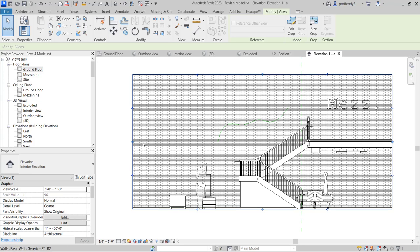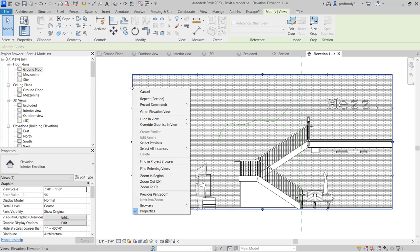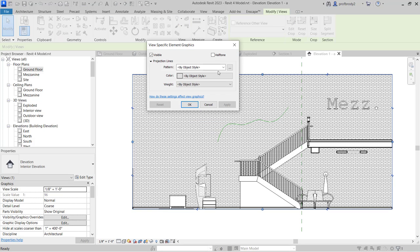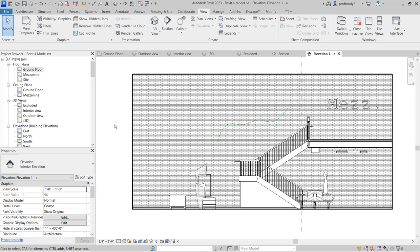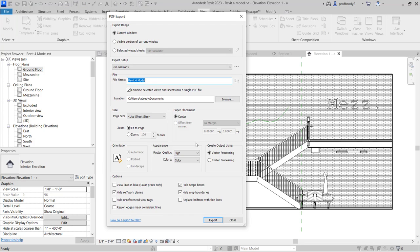The perimeter line should be a lot darker, so right-click on the crop region and override the graphics in view of the element. Make the line style black and the line weight about six — that gives a much better interior elevation. Be aware: when creating a PDF of this view, you have to uncheck the 'Hide Crop Boundaries' box, otherwise that line will disappear because it is still a crop region.